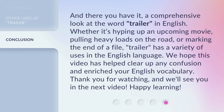And there you have it, a comprehensive look at the word trailer in English. Whether it's hyping up an upcoming movie, pulling heavy loads on the road, or marking the end of a file, trailer has a variety of uses in the English language. We hope this video has helped clear up any confusion and enriched your English vocabulary. Thank you for watching, and we'll see you in the next video. Happy learning!